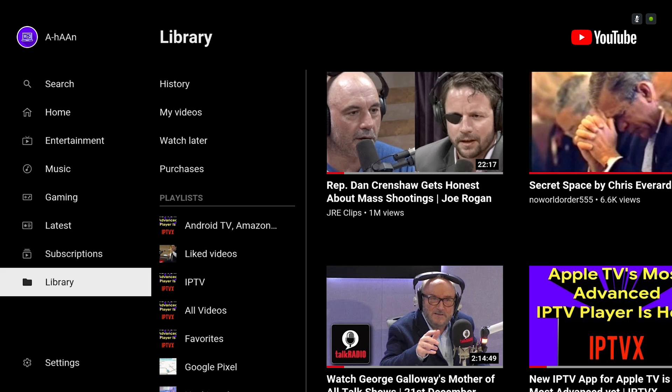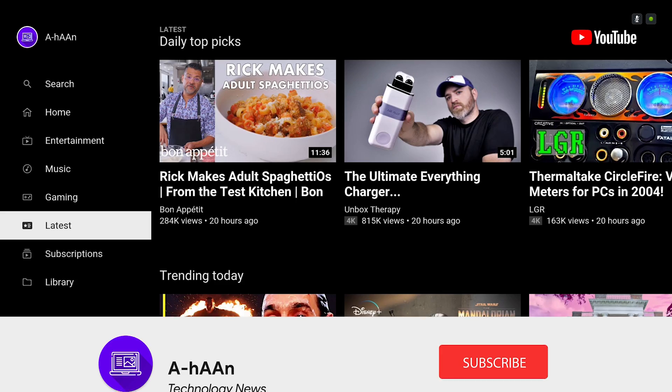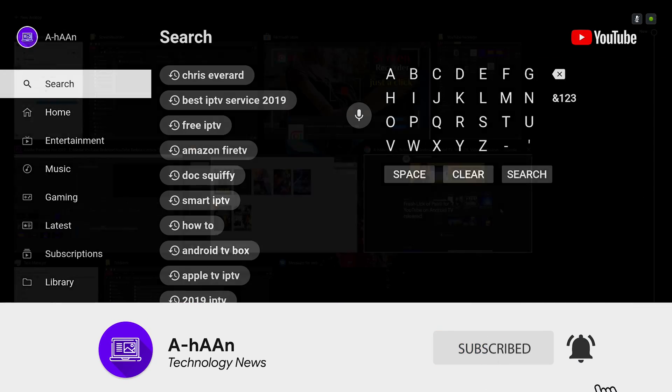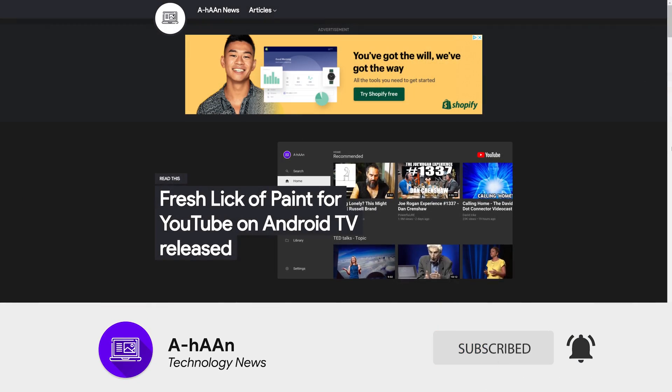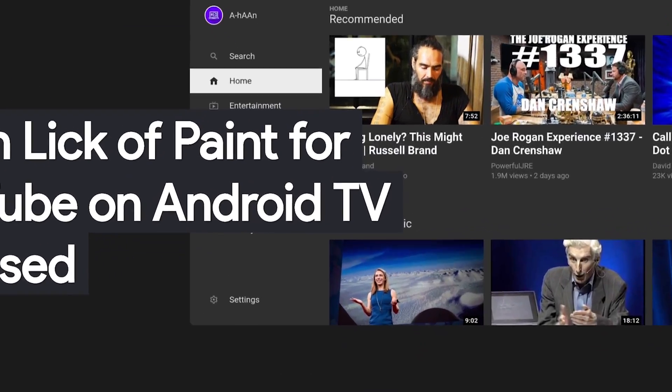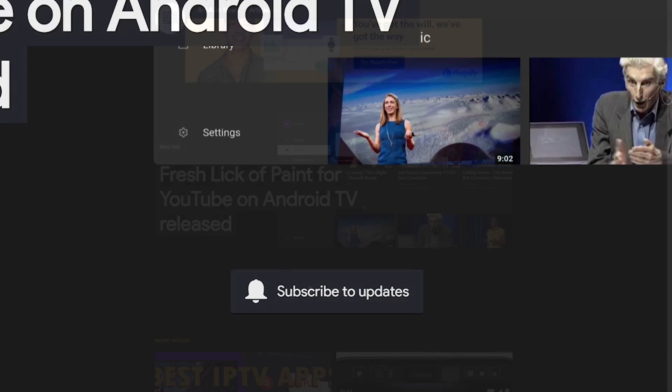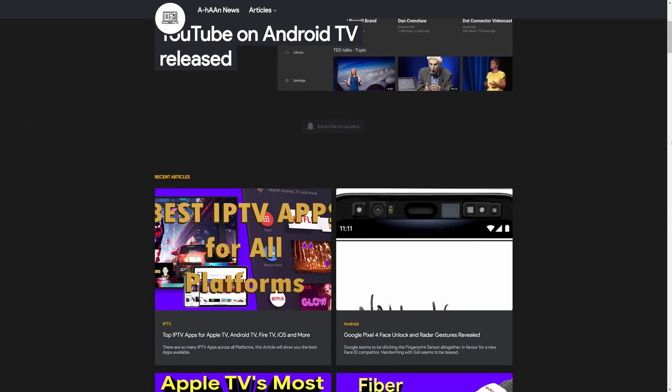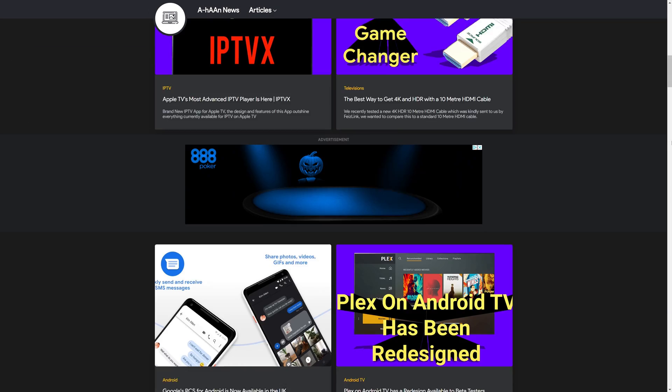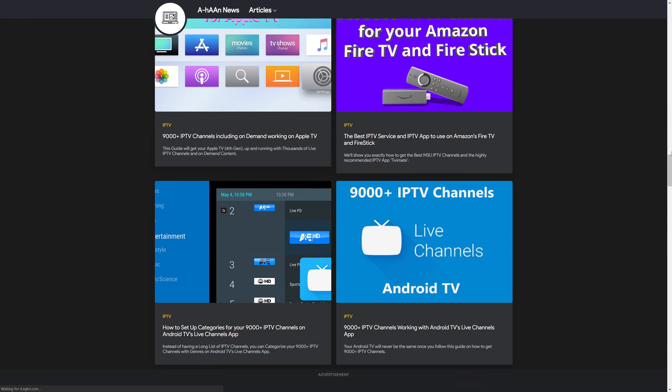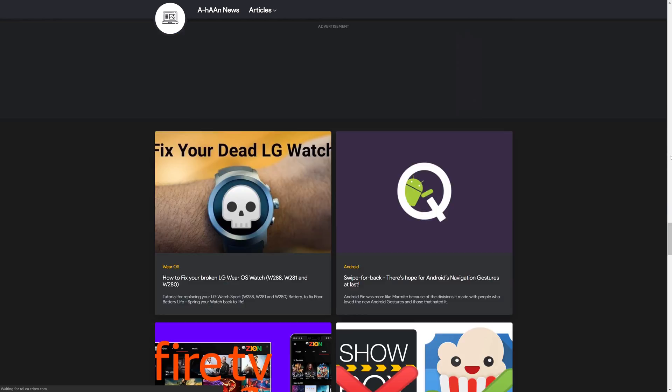If you enjoyed this video don't forget to like and if you want to see more content like this don't forget to subscribe. Check out aham.co.uk, you can subscribe to updates so you won't miss out on any new articles. Our app is free in the Google Play Store.